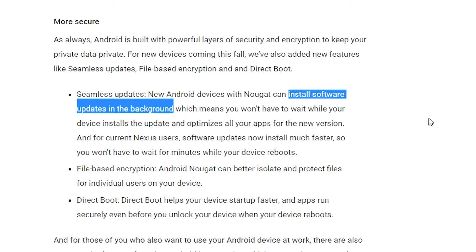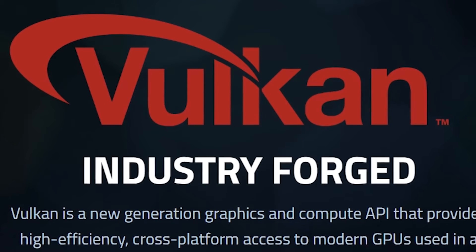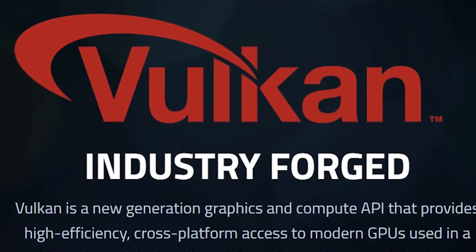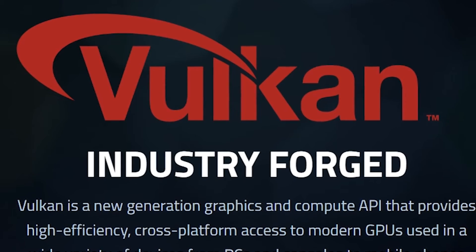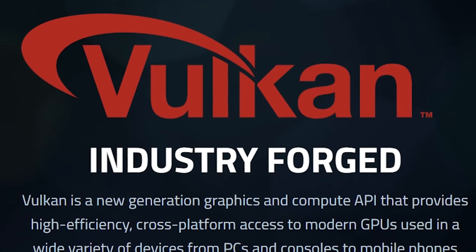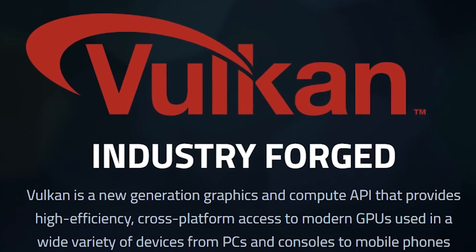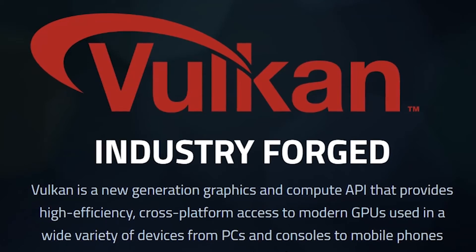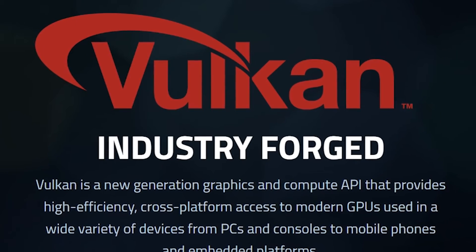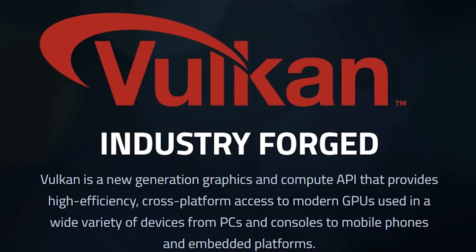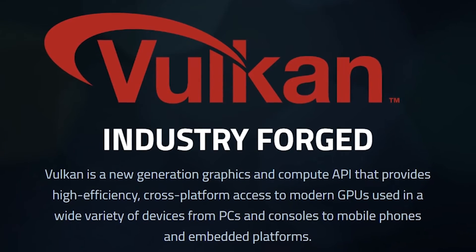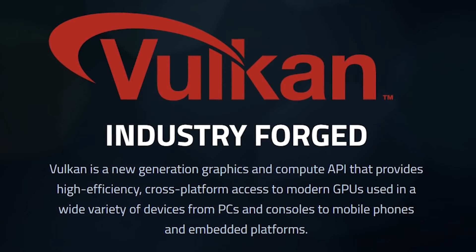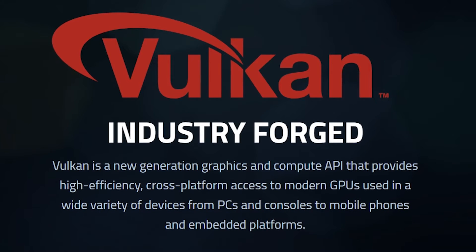There's also now Vulkan API support, which is going to be a new graphics API, which is going to get you better performance in future games, which feature Vulkan graphics. Now, Vulkan graphics aren't in many of the current Android games, because very few phones actually support them until Android N. So that's going to be something that we'll see happen over the next year.